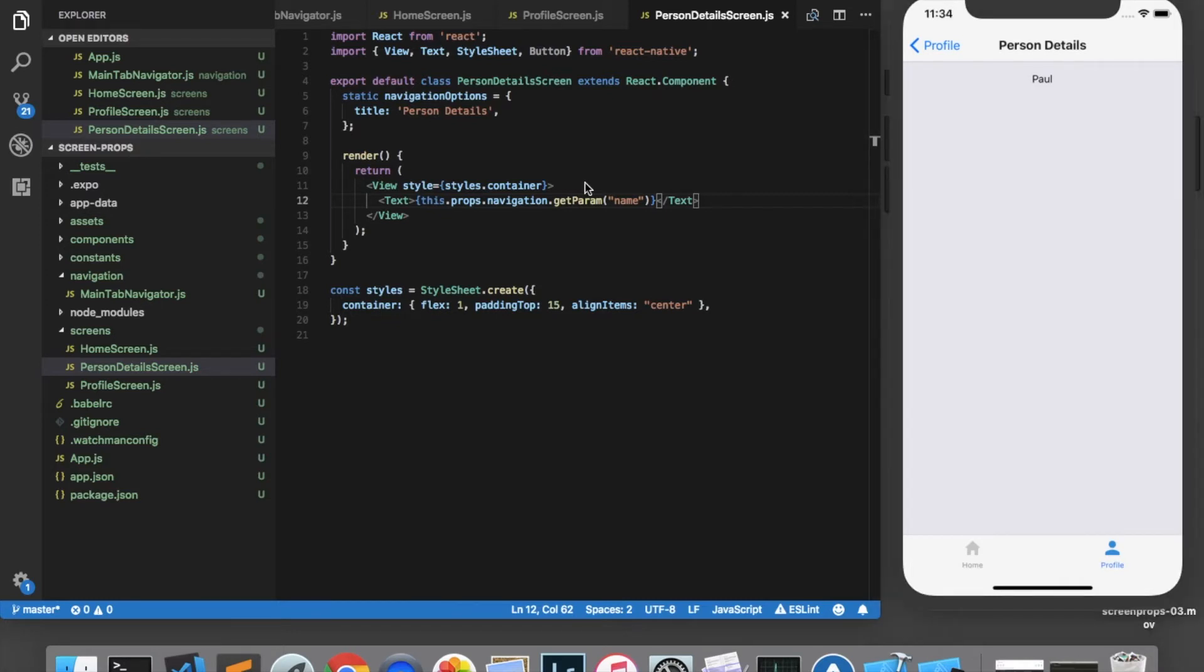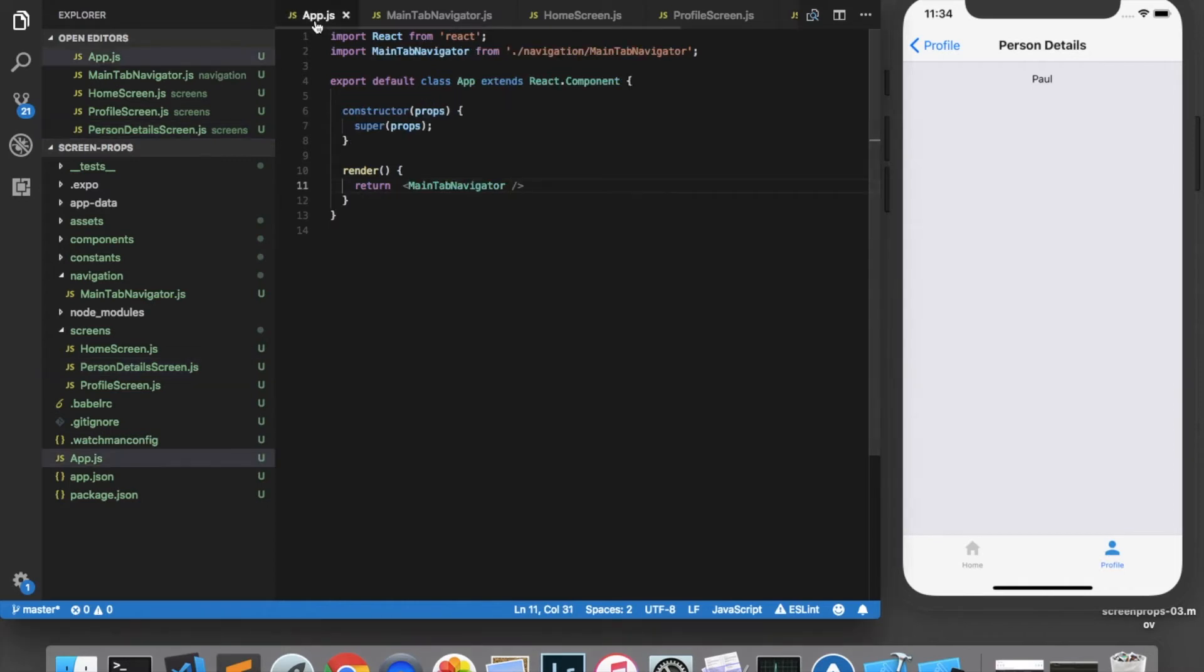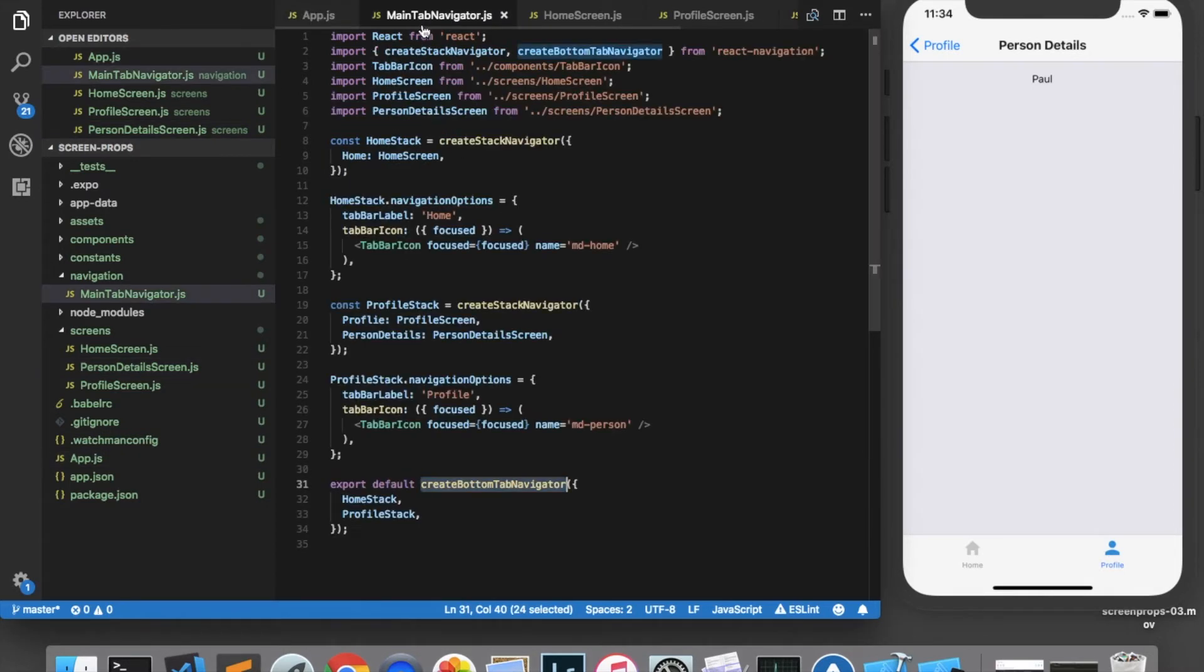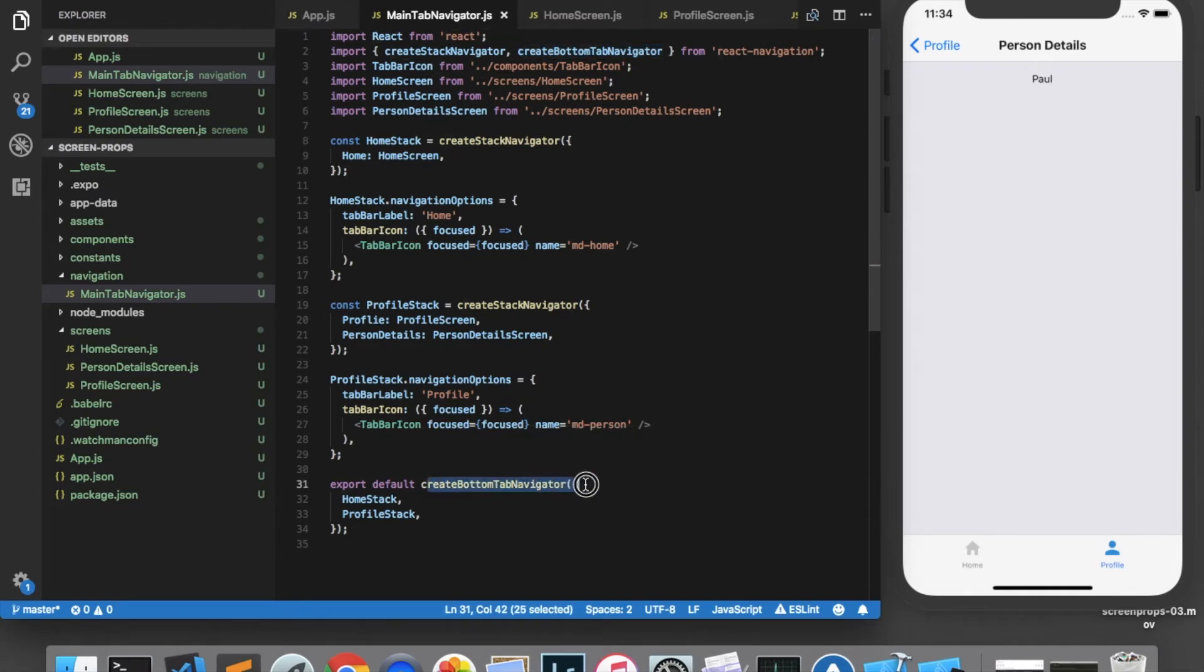Passing data across tabs in React Navigation is a little bit more difficult, and this is where we can utilize the screen props available in React Navigation. I'm going to navigate to my app.js, which is where I'm returning the MainTab Navigator. And if you recall, the MainTab Navigator is simply a tab navigator created by using CreateBottomTabNavigator from React Navigation.